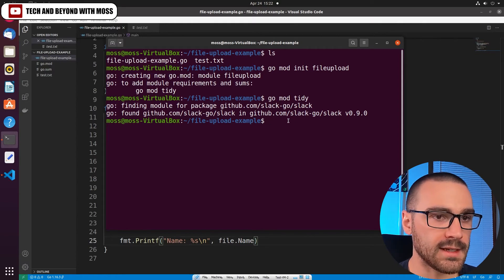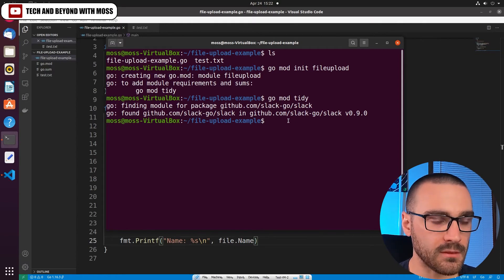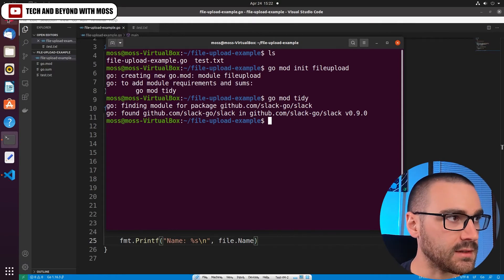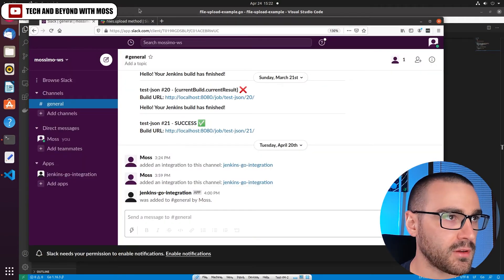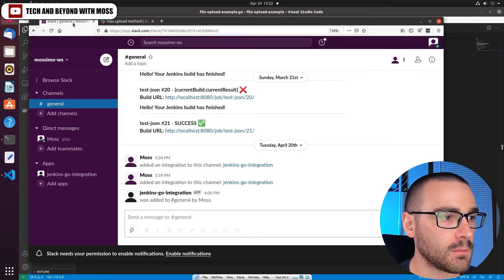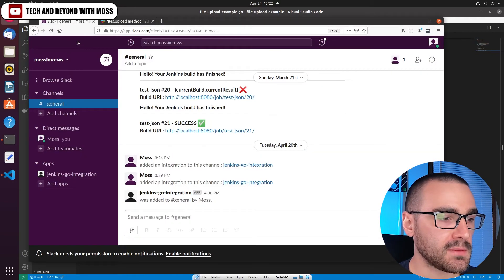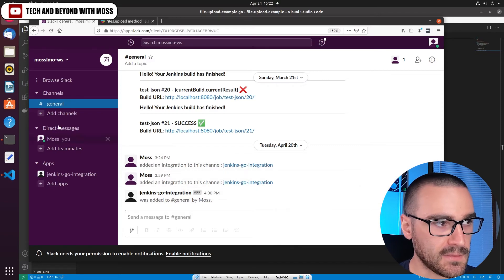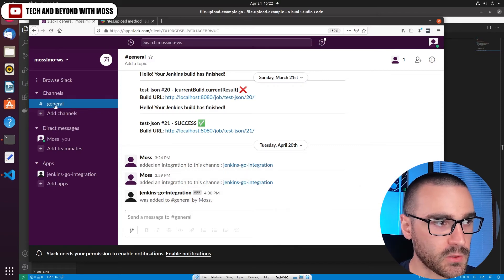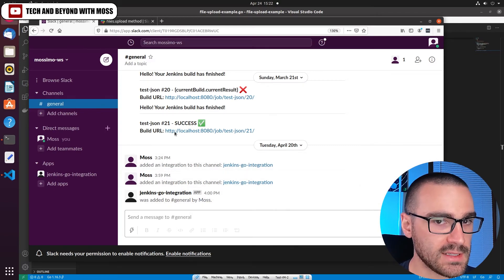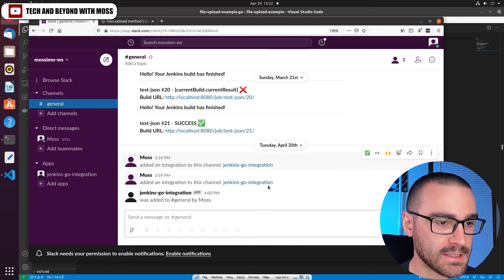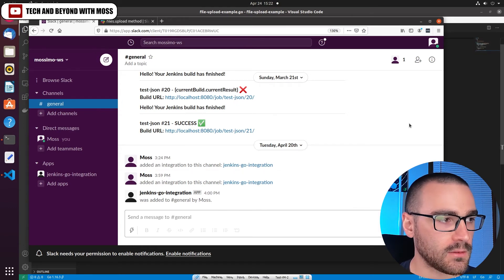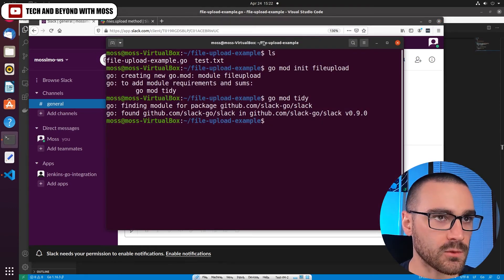And now that we've done that, let's go ahead and check the browser. I'm going to make sure that I have my channel open in Slack. Okay, so we're going to post to this general channel the test.txt file. Okay, so I'm going to go back to the terminal.